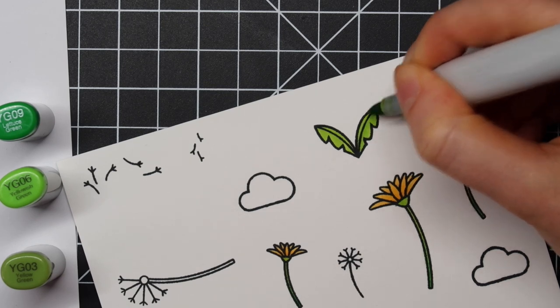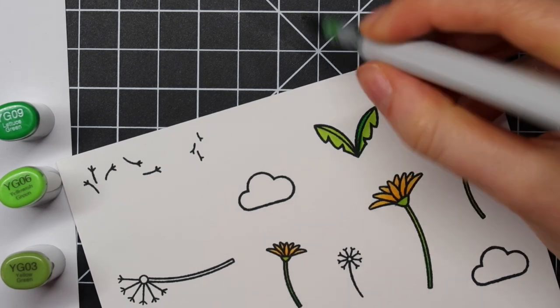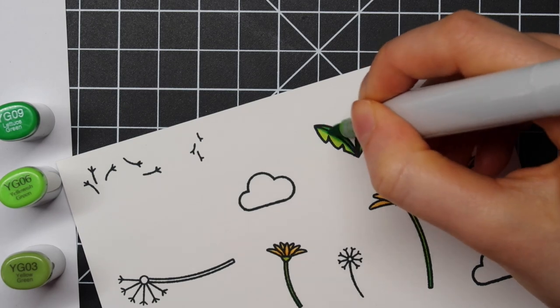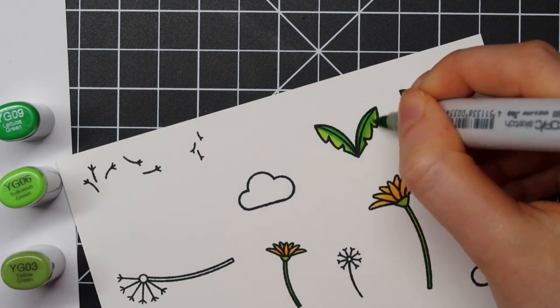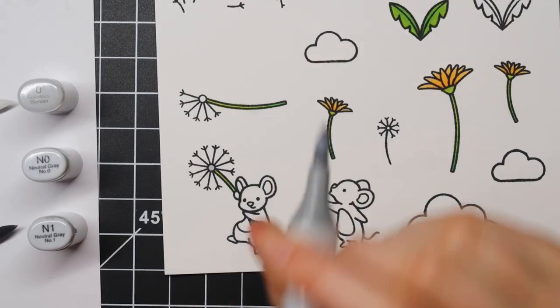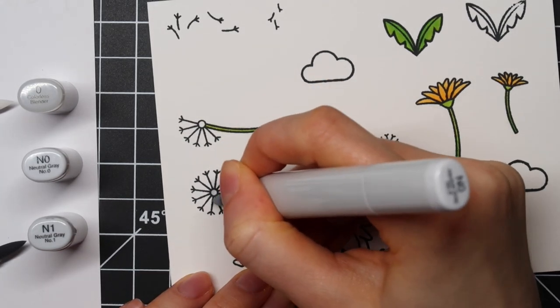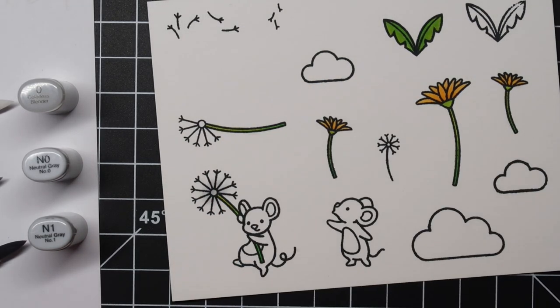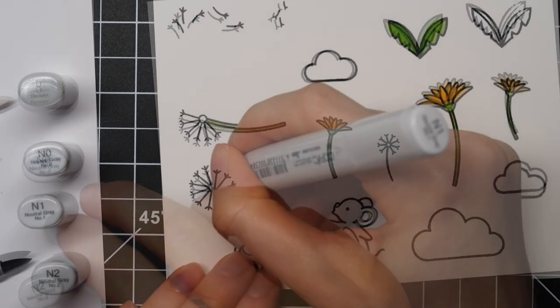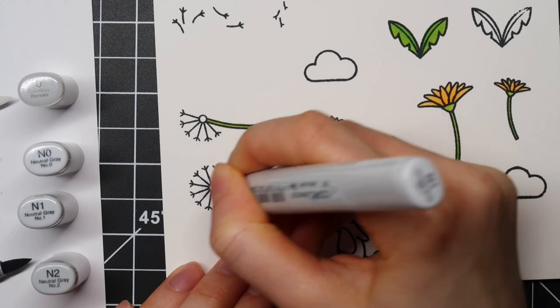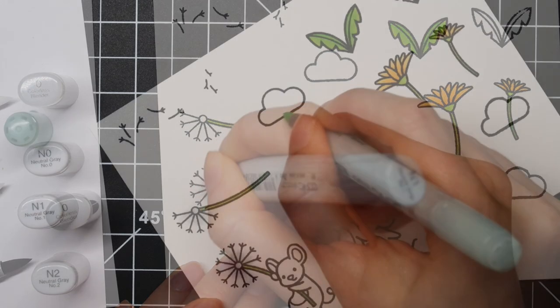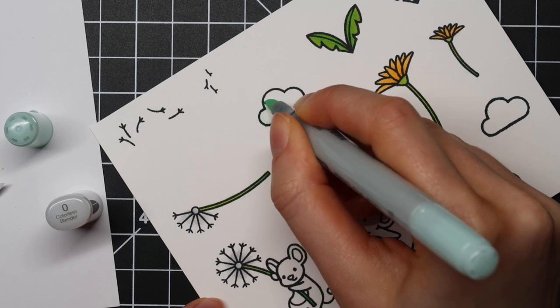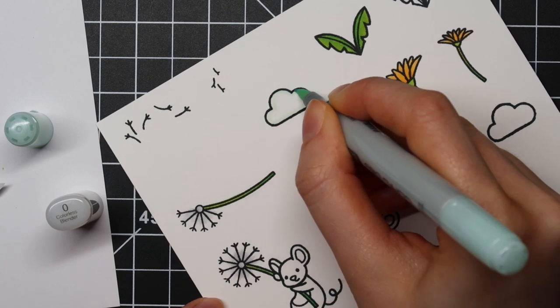For the leaves and stems I'm using YG09, YG06, and YG03. Then for these dandelions I'm going in with some shades of neutral grays. I'm using N1, N0, and N2 for the center of those dandelions and then I'm going in with the colorless blender just to blend that out a little bit so you won't see a harsh edge or harsh line.